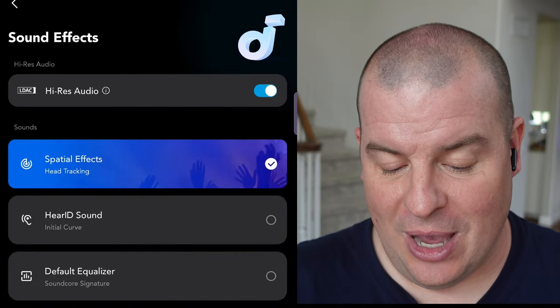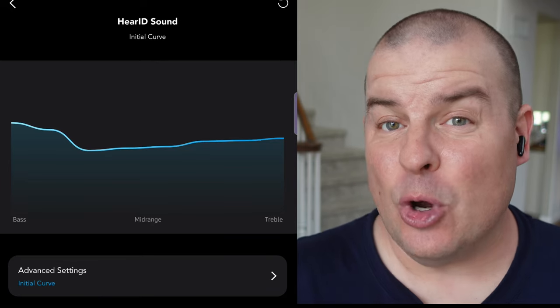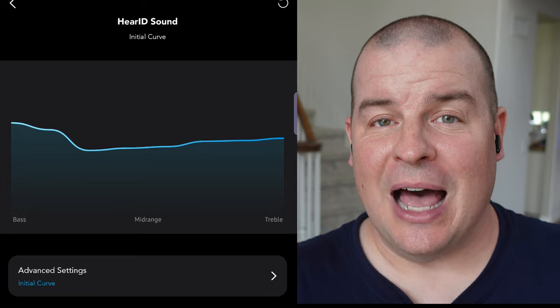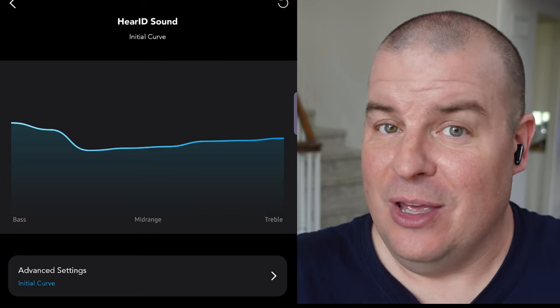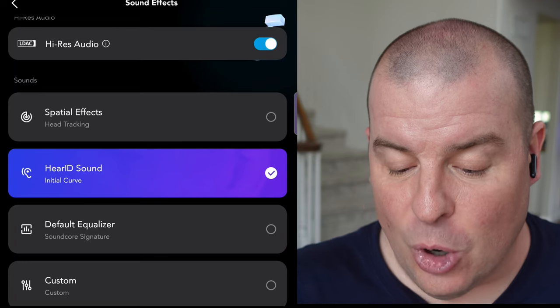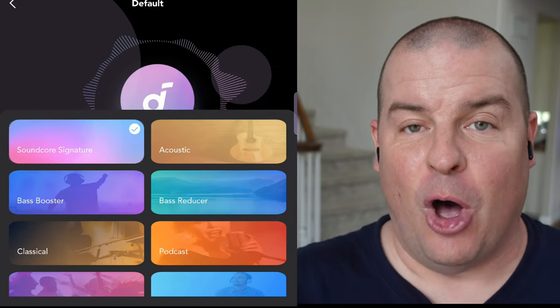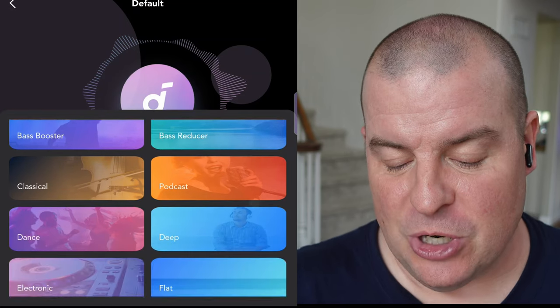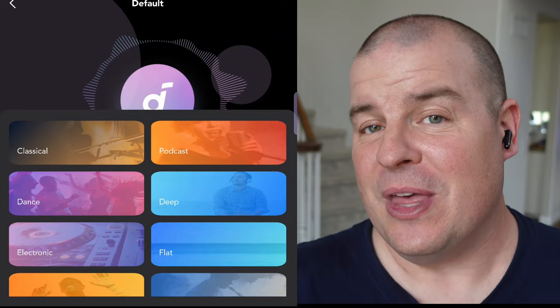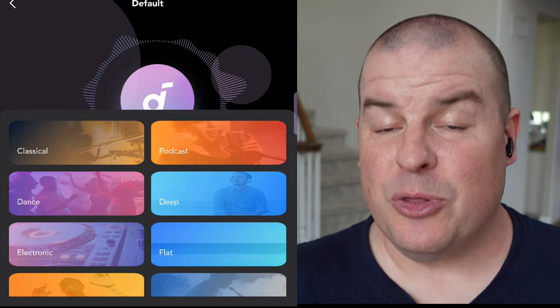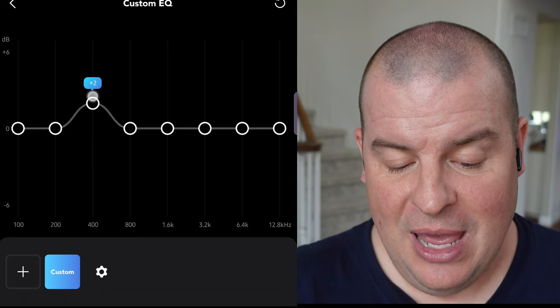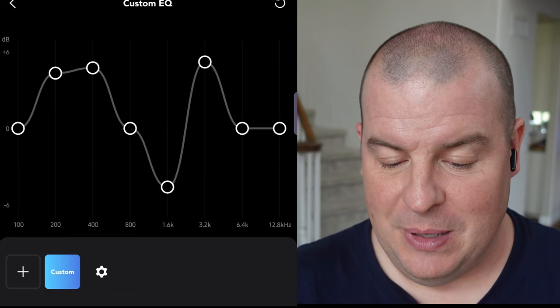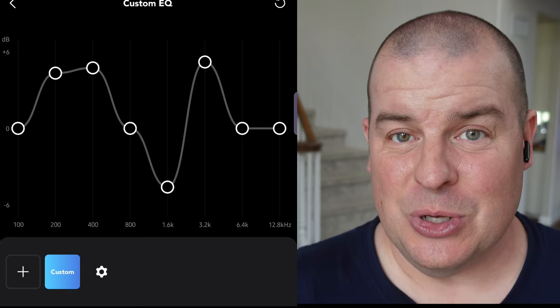Going back here, you also have HearID sound. So basically, what this does, I already did it, but basically, when you go through it, it allows you to get your own personalized settings for how you like your audio to sound. And so you have that option. That's one of the many options you have. But then you also have your default equalizer. So default equalizer, you have all these different equalizer settings to go through from Soundcore Signature to Bass Booster to Classical, Dance, Electronic, and so on and so forth. So you can really choose, if you don't want to go through the customized settings, you can at least go through their settings and see which one you like best. You also have the custom equalizer settings. So you can come in here and change these to see how you want them to be. And that gives you another bit of control over the overall sound of what you're listening to.